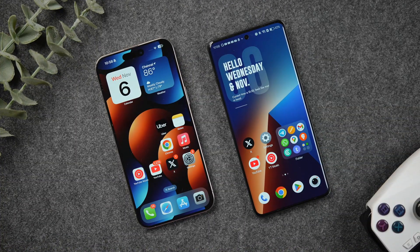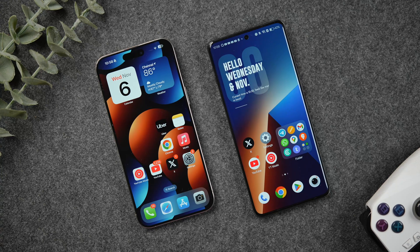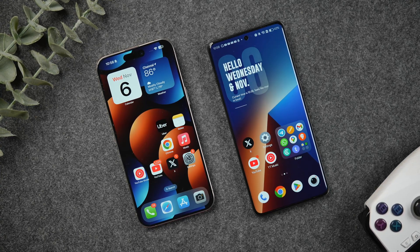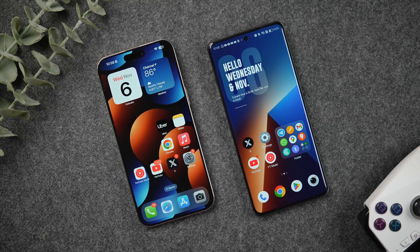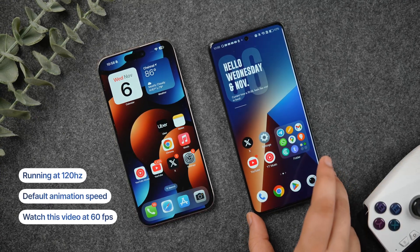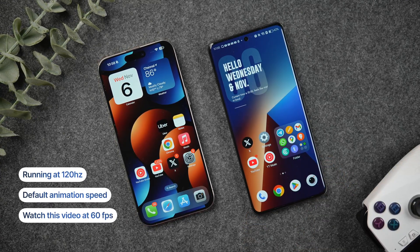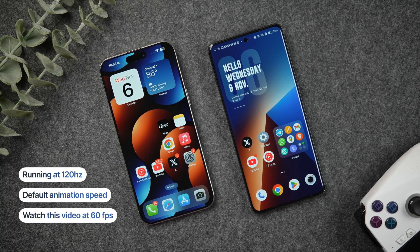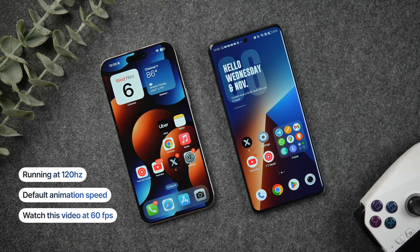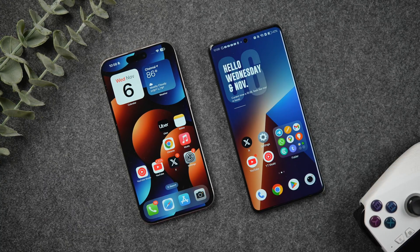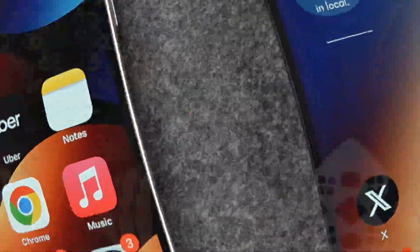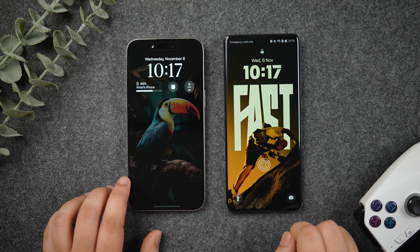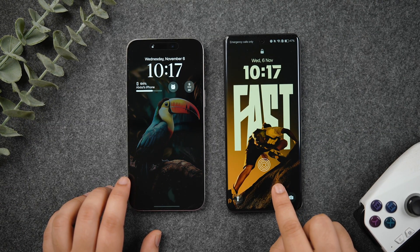Alright guys, before I start with the comparison, I just wanted to confirm that these phones are running at the highest refresh rate and the animation speed is set to default. You can watch this video at 60 frames for a better viewing experience. Now let's start off comparing the animations one by one.